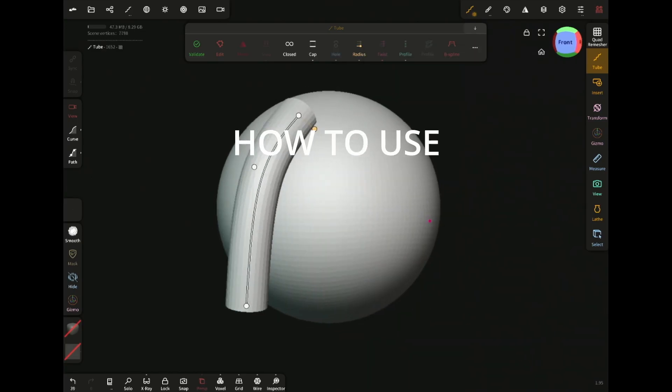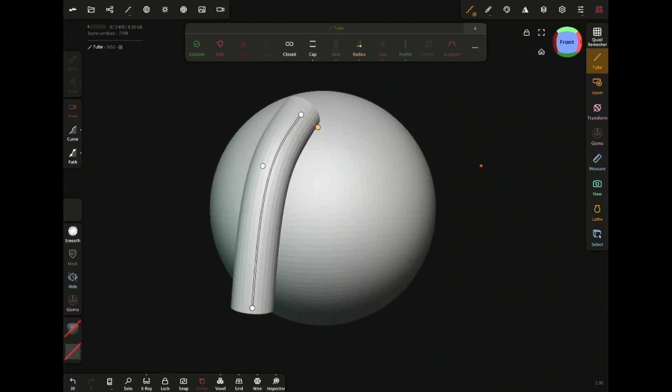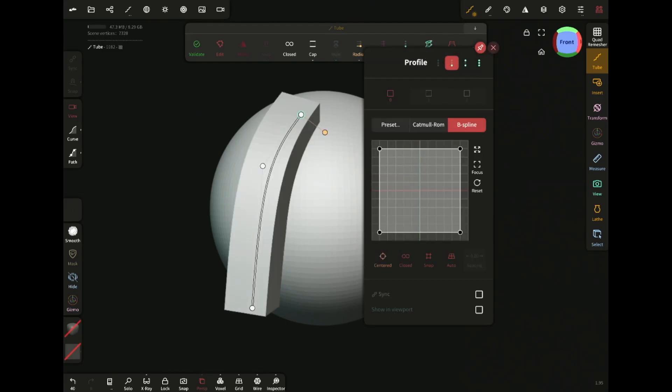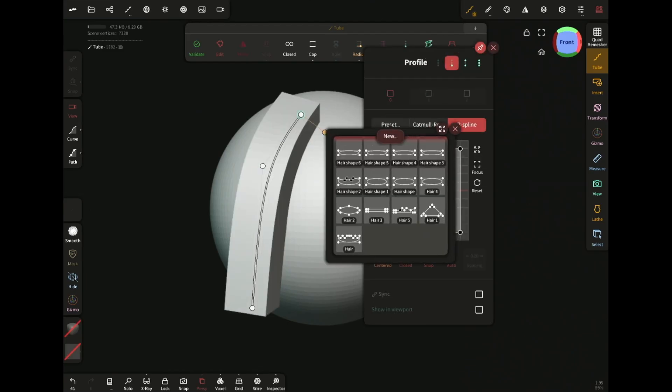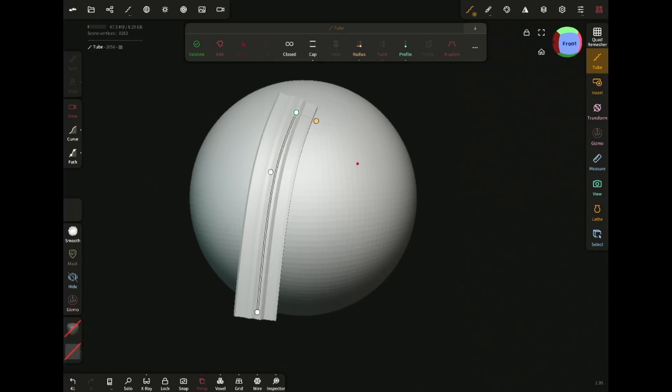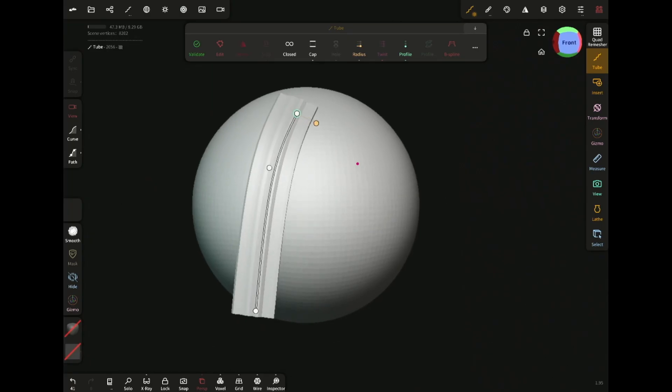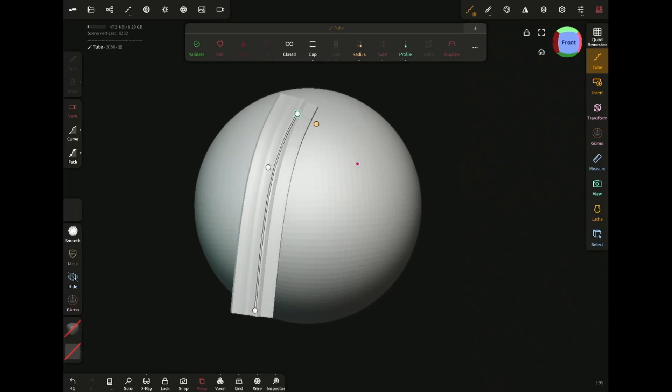Now let me show you how I use these profile presets. I'm gonna select a profile I like, this one. As soon as I do that, it changes the tube's profile over here.